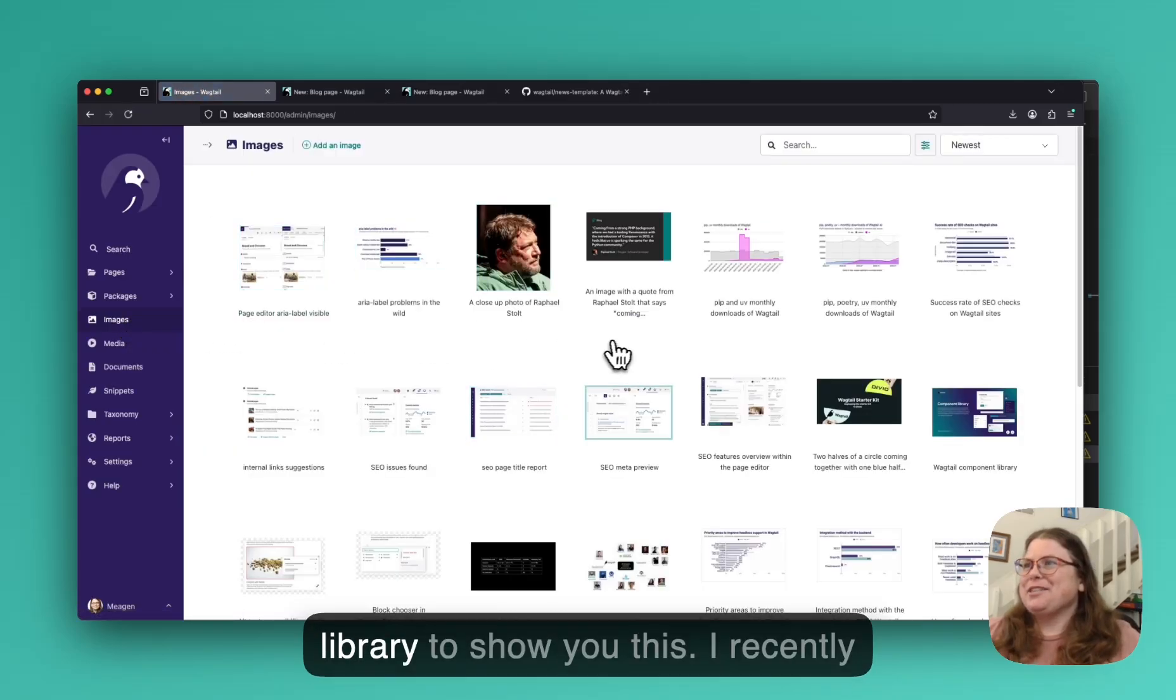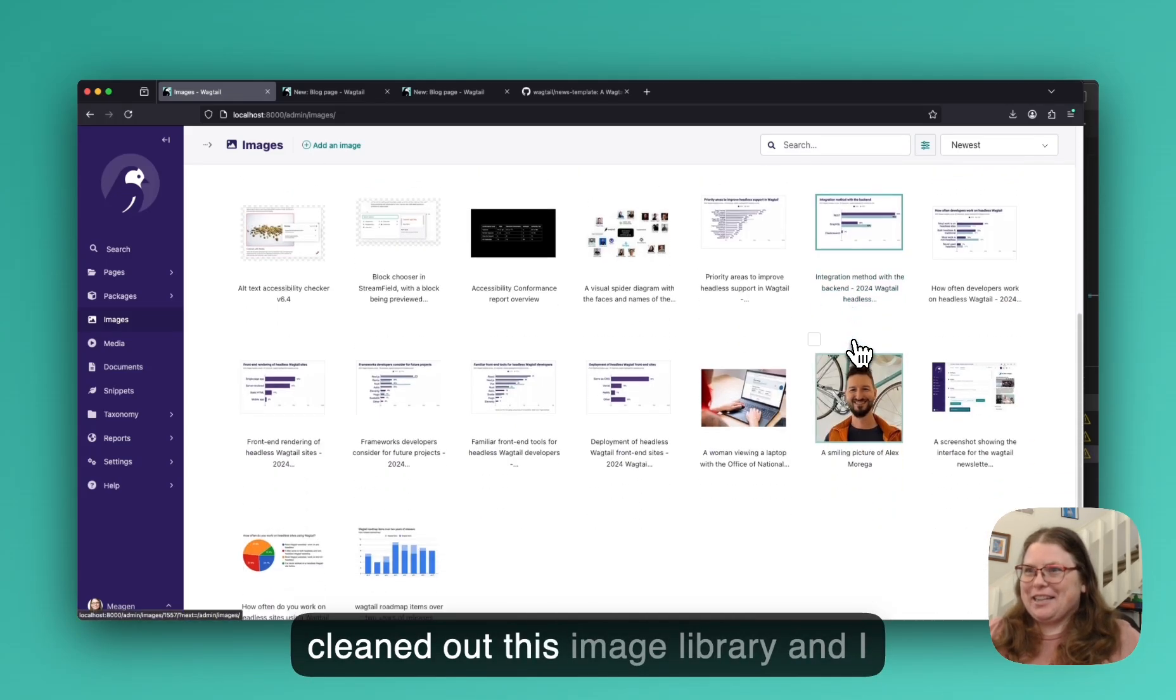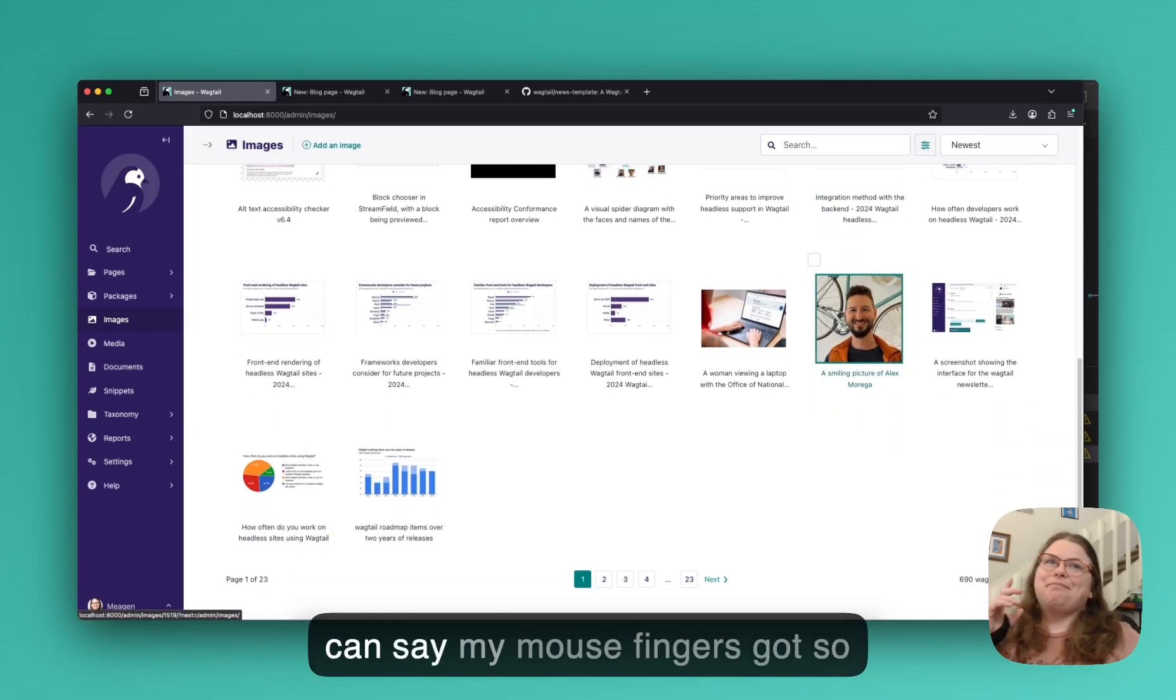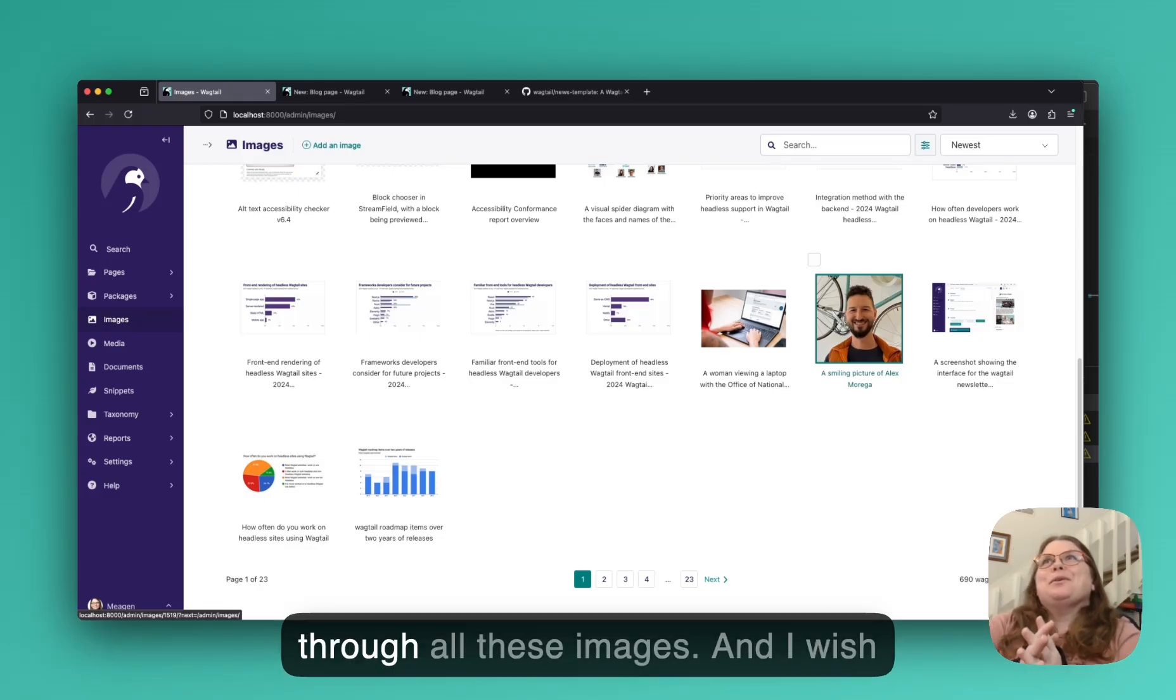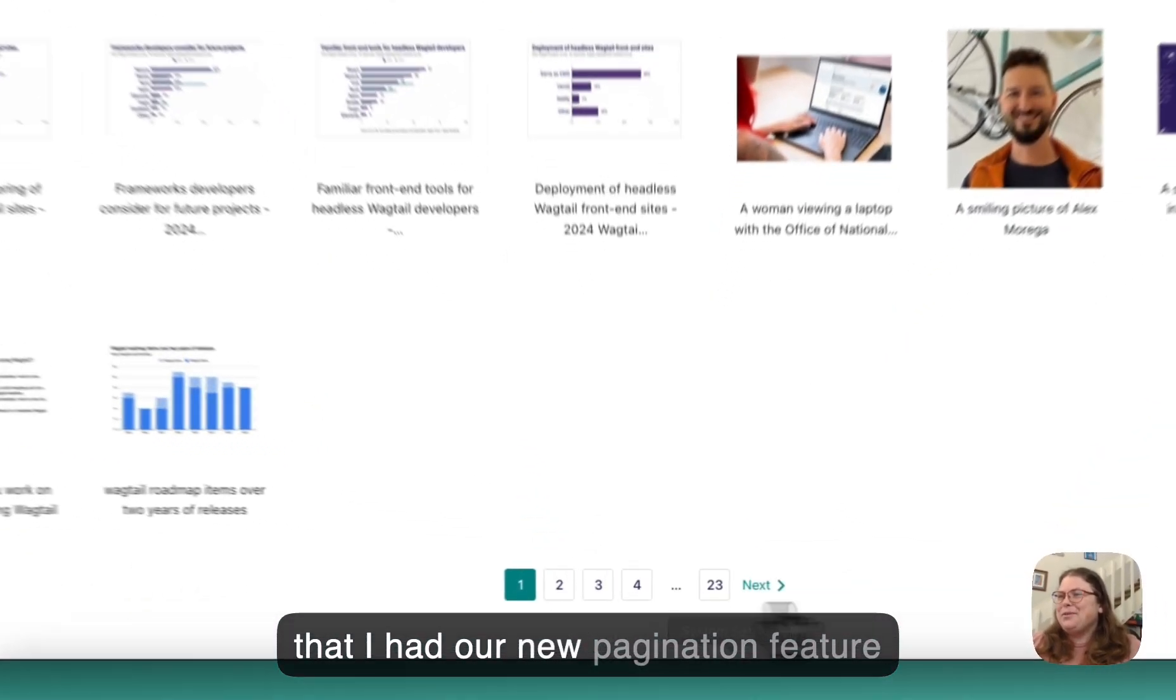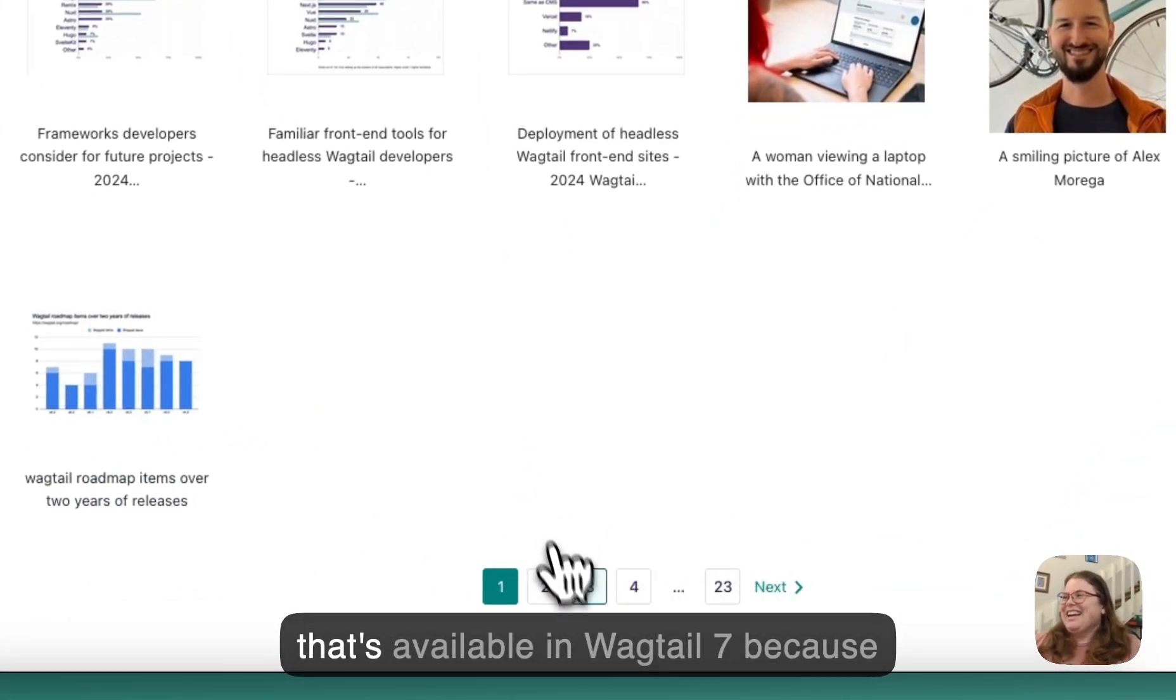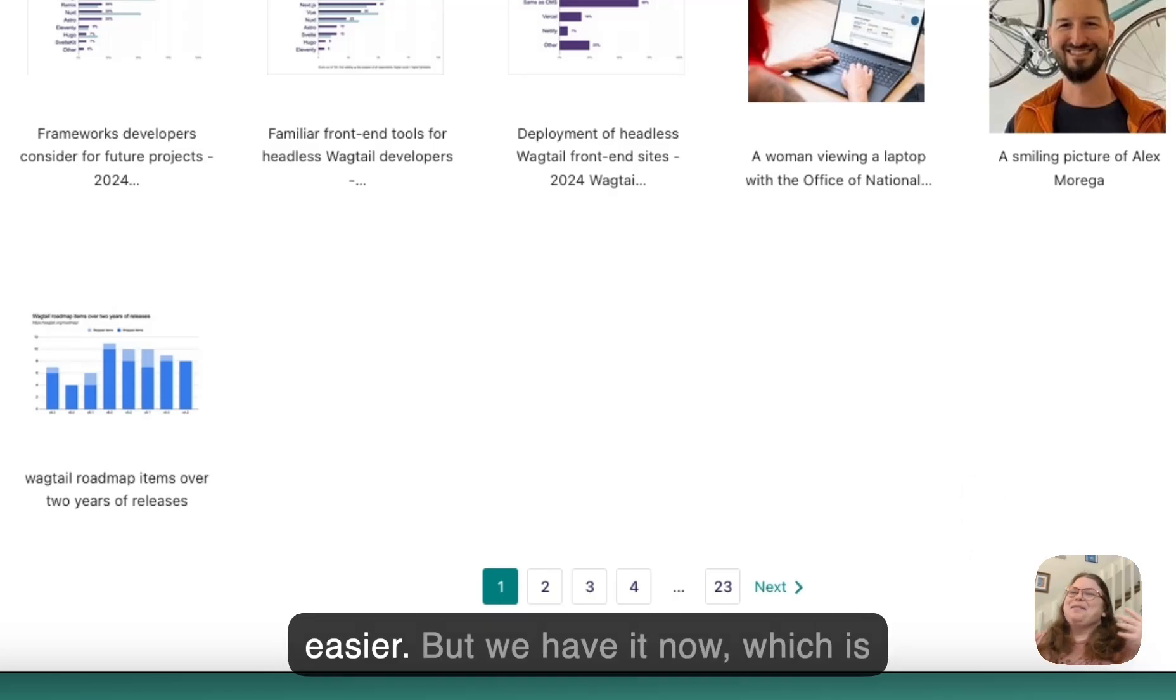One other big part of the UX that is really great. Let's go over to our image library to show you this. I recently cleaned out this imaging library, and I can say my mouse fingers got so clicked out from having to click through all these images. And I wish that I had our new pagination feature that's available in Wagtail 7 because it would have made my life so much easier. But we have it now, which is great.